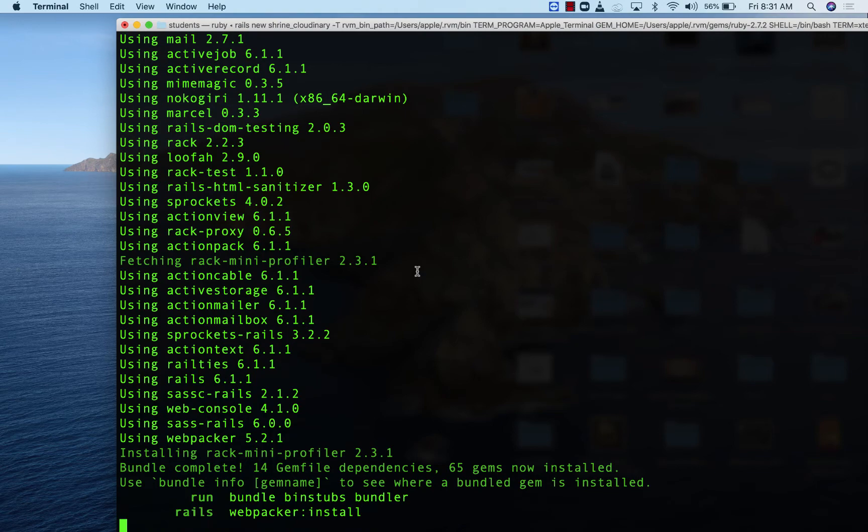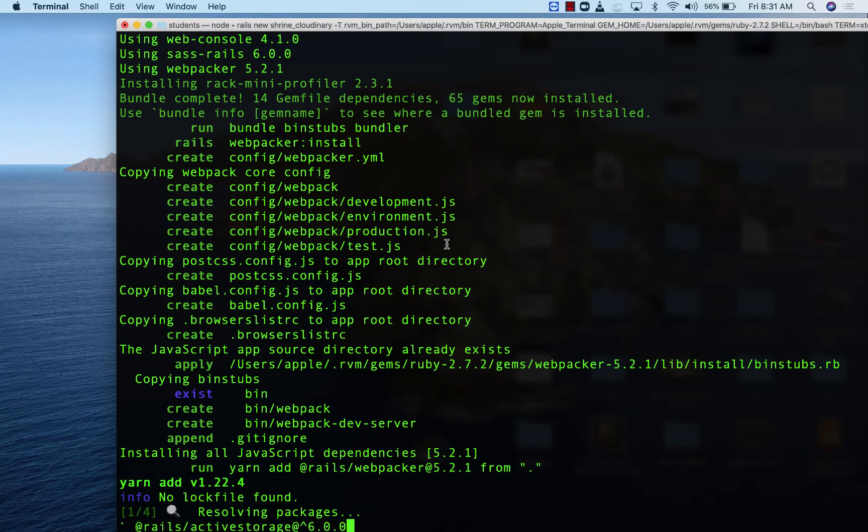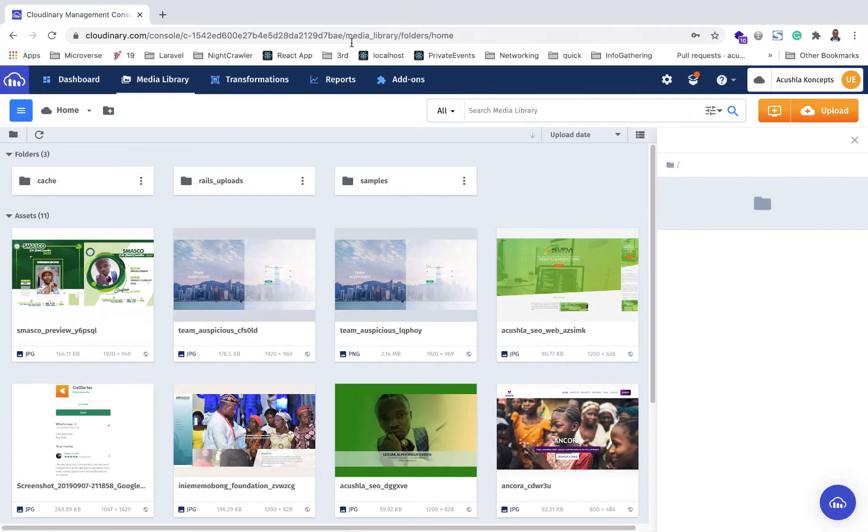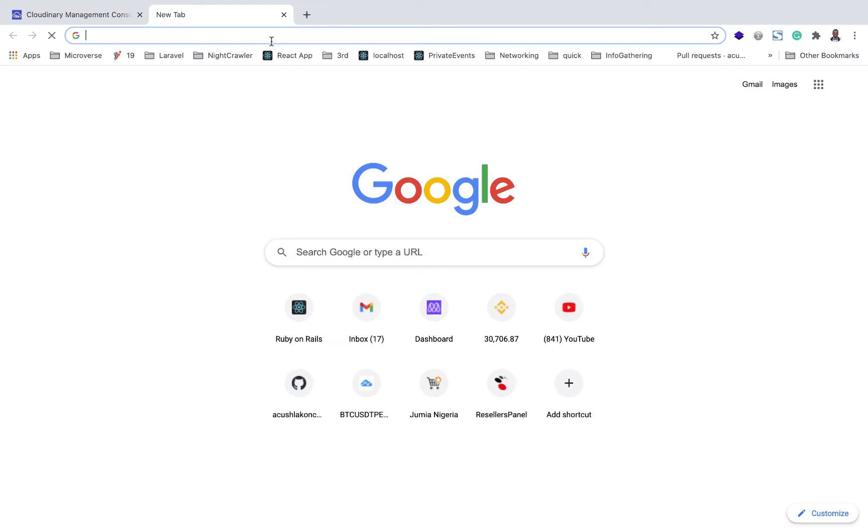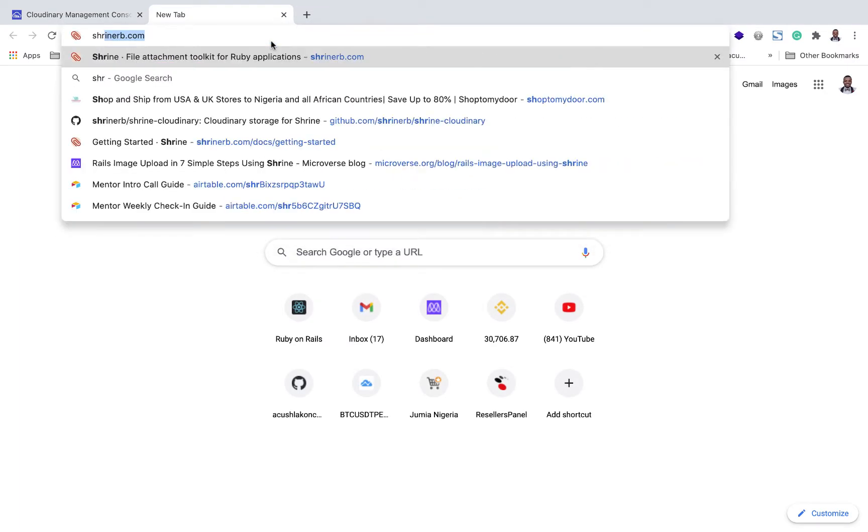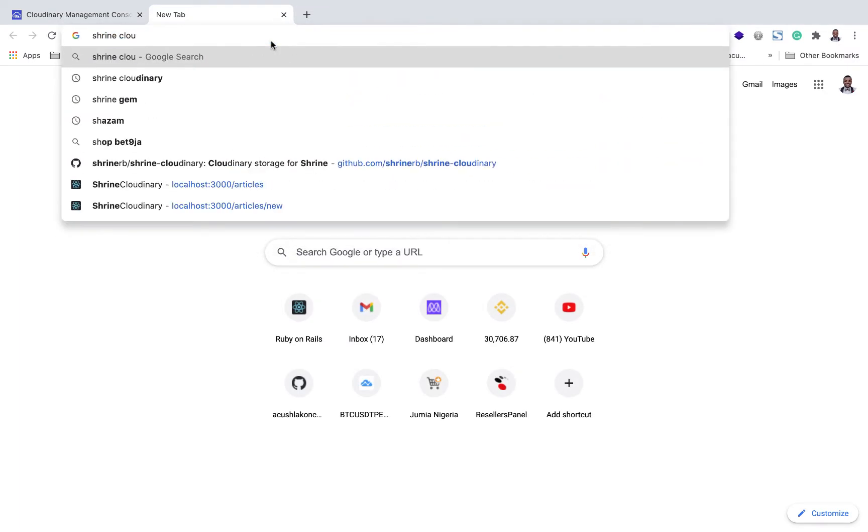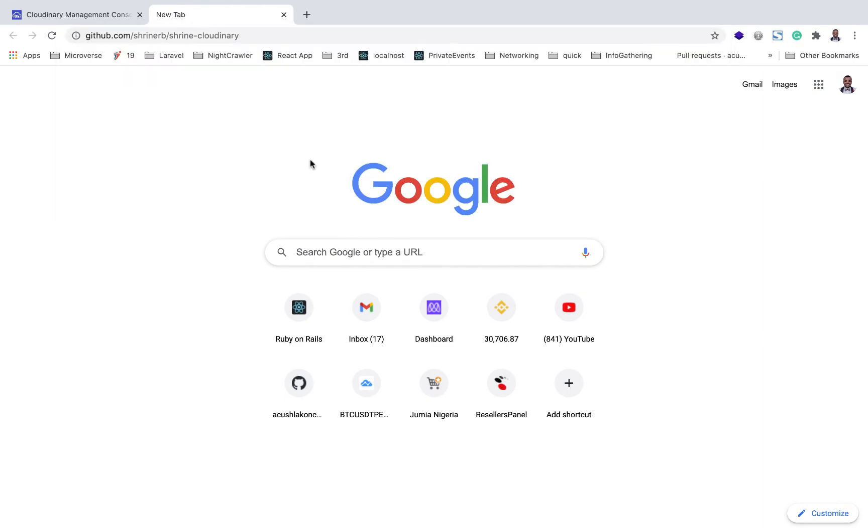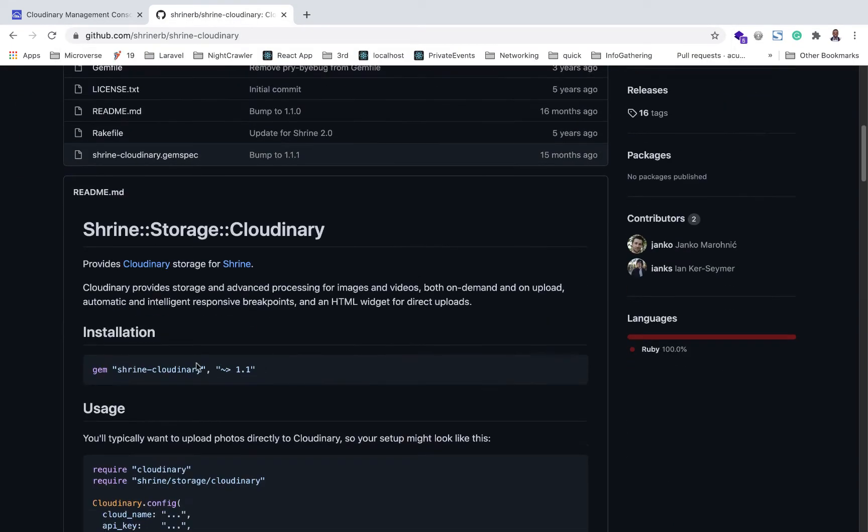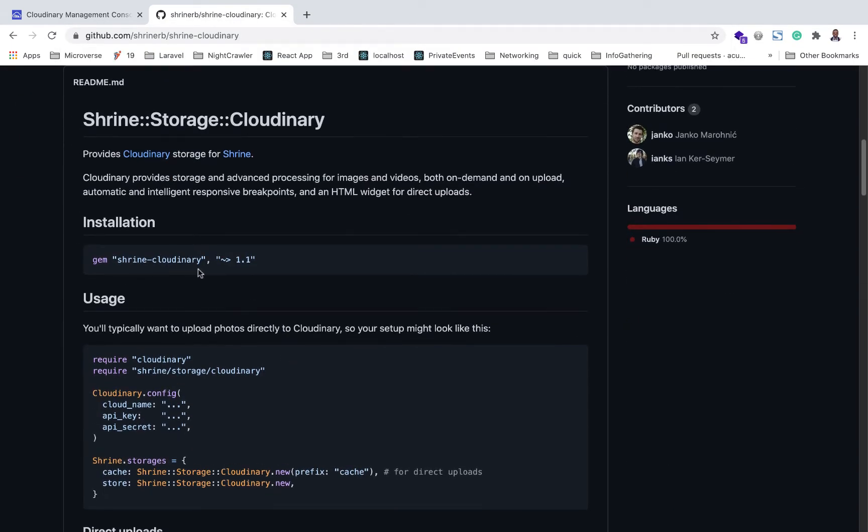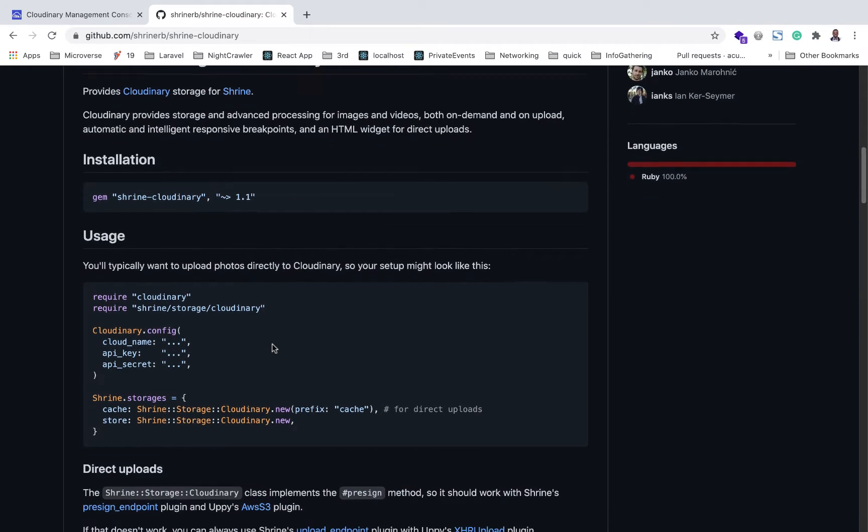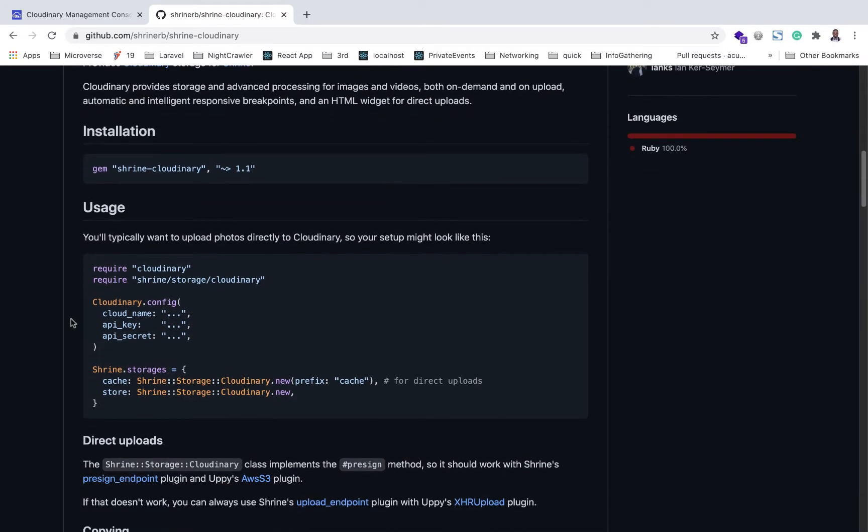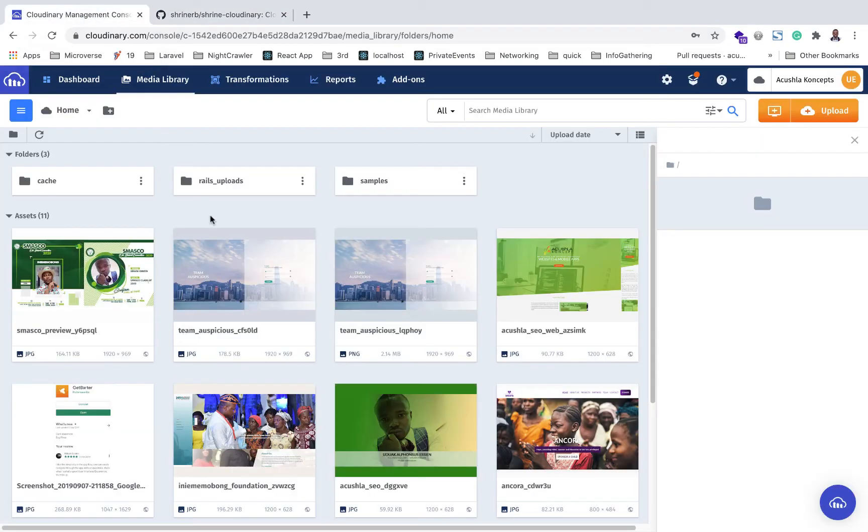We are going to use three gems: the image processing gem, the Shrine gem, and the Shrine Cloudinary gem itself, which you can check out in the documentation page. The documentation shows you the gem, how to install, how to set up the configuration. You need a Cloudinary cloud name. If you don't have a Cloudinary account, you can go set it up.